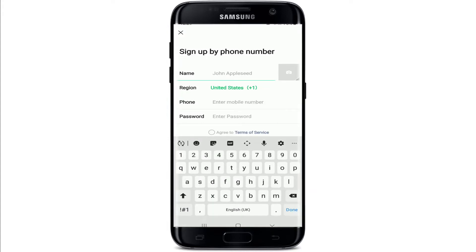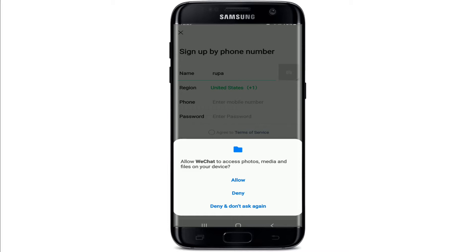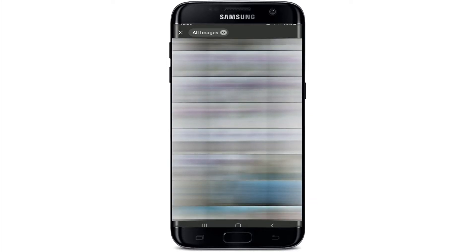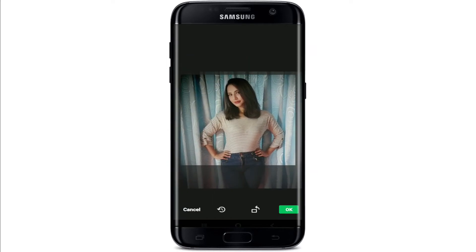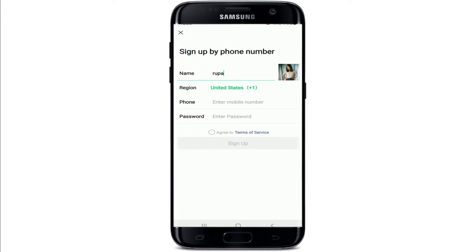On the next page, type in your name in the first text field. You can upload a profile picture by tapping the camera button at the right corner. From the pop-up, allow WeChat access to your photos, media, and files by tapping Allow. Choose a picture from the gallery, readjust it, then tap the OK button at the bottom right to set your profile picture.